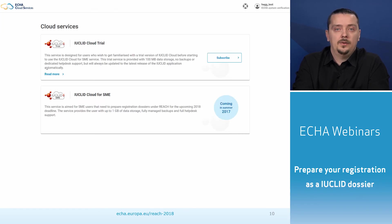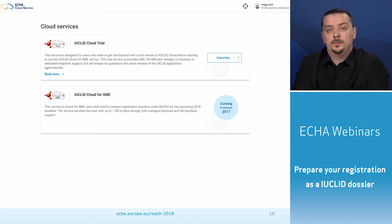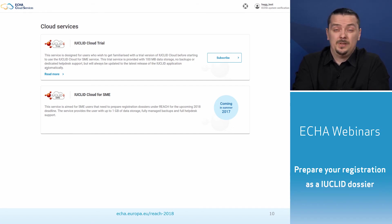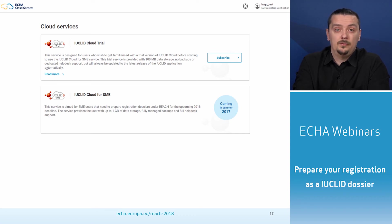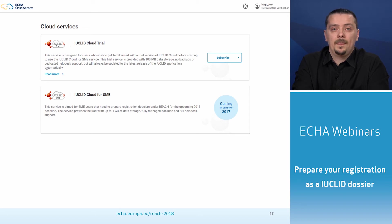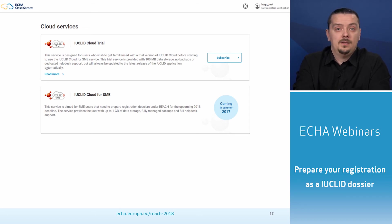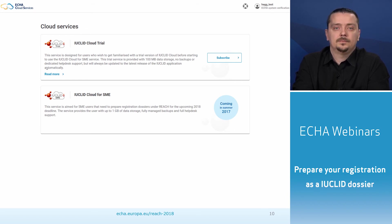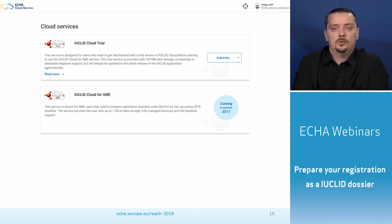After you are logged in, you will land on the cloud page with an overview of the available services that you can subscribe to. At the time of recording this presentation, you could subscribe to the IUCLID cloud trial. The IUCLID cloud for SME was expected for summer 2017. All services include a service description that explains in more detail what the service offers. To start using a service, click on the subscription button. Once subscribed, you can manage your subscribed services also from this page.